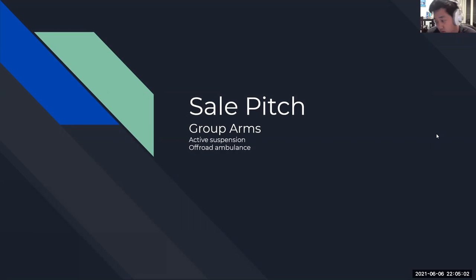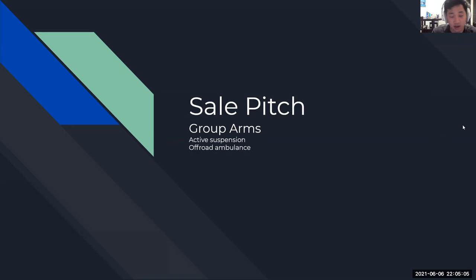Hello. Welcome to our sales pitch. This is Group Arms and we're presenting our active suspension off-road ambulance.